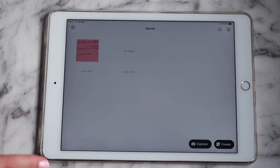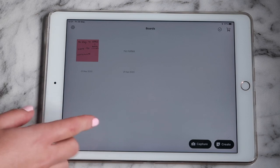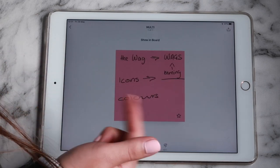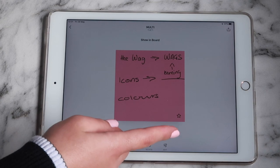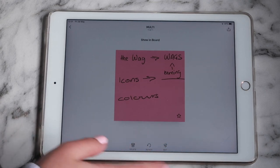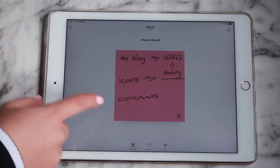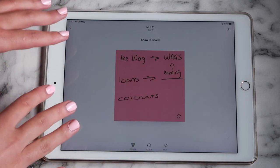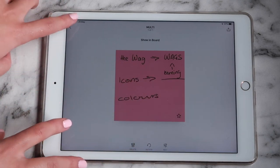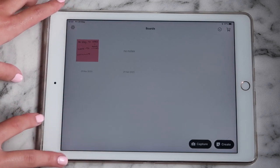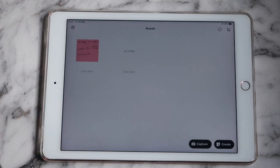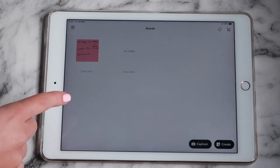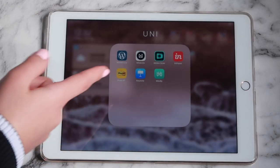Next I have the Post-it app, which is basically a digital post-it note app. You can create little post-it notes of different things and create boards, then put a whole bunch of sticky notes on the boards. It's a cool app especially if you use post-it notes and want to go paperless.